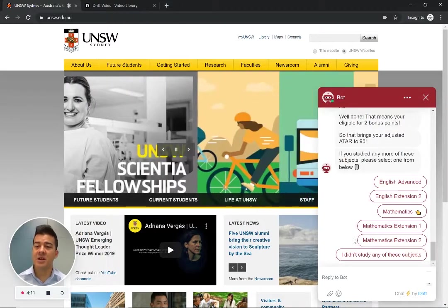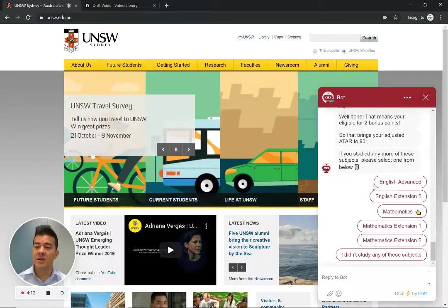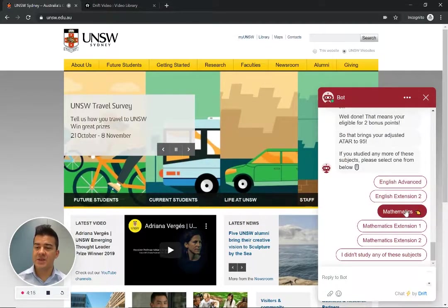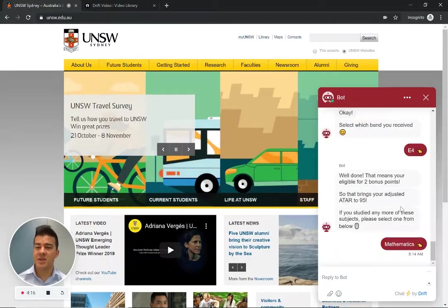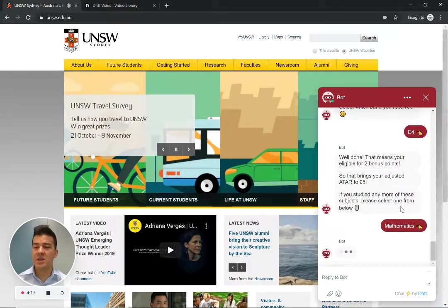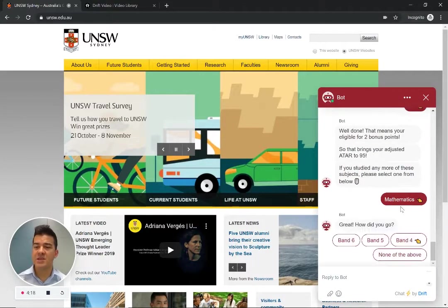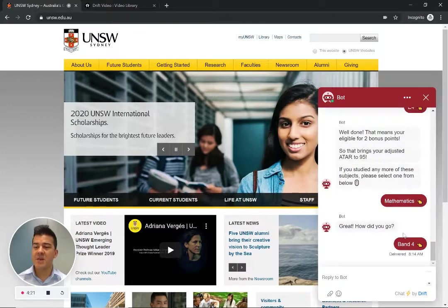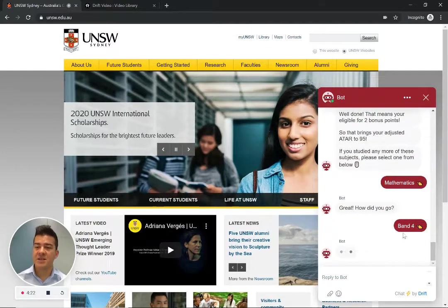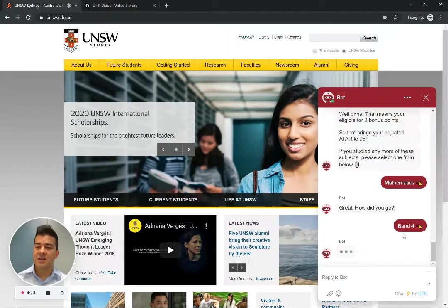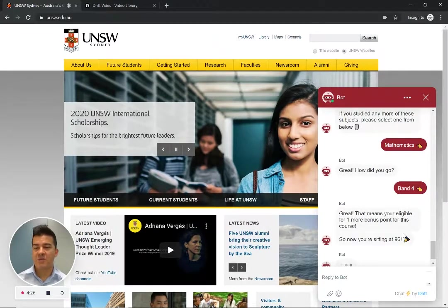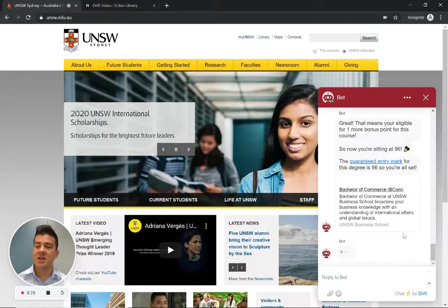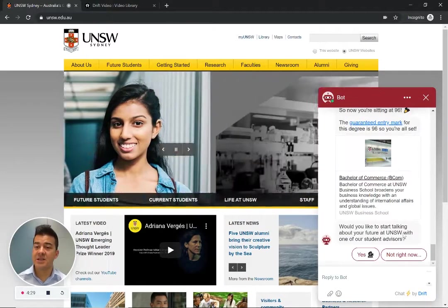And it's also asking me again if there's any other subjects because I could accumulate more points. So I was band four in mathematics. And now I've got another bonus point. I'm sitting at 96.